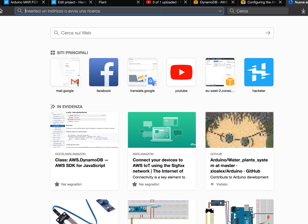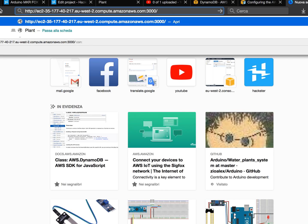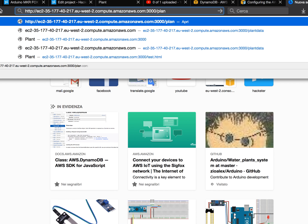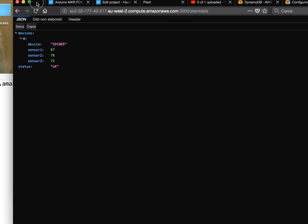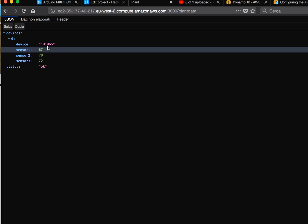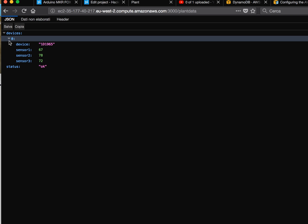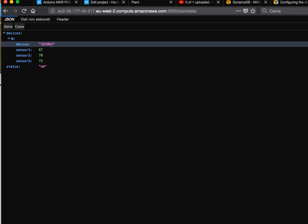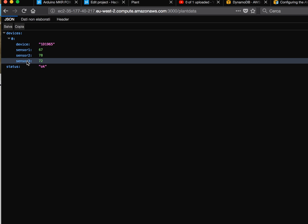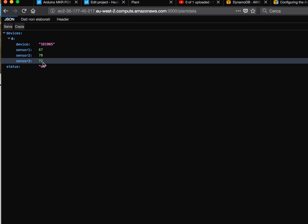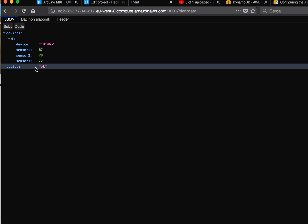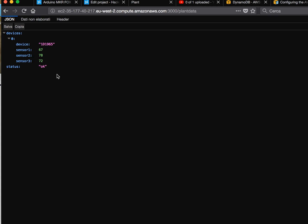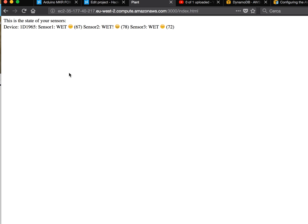Let's see this plantdata. You will see this JSON - there is the device, all these devices, and for each device there is sensor one, sensor two, sensor three, and three information. Status is about if I have some problem connecting to the database.